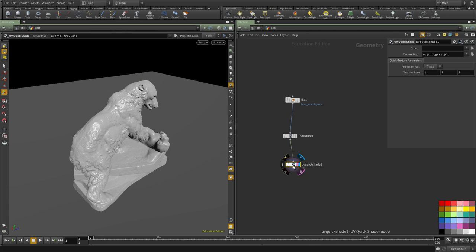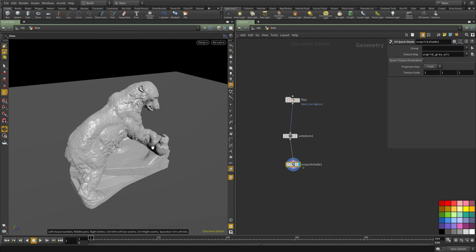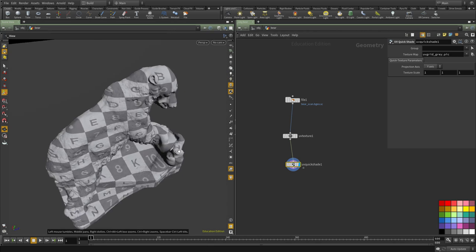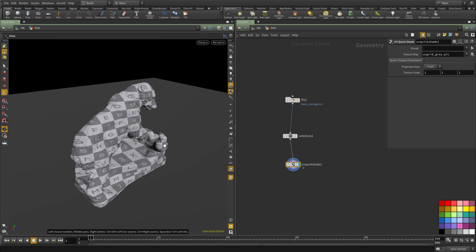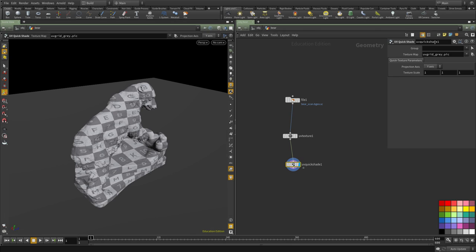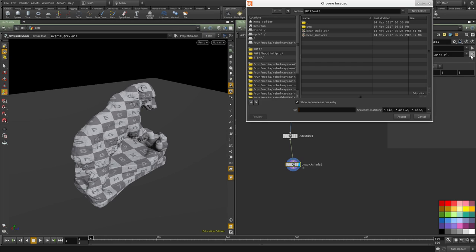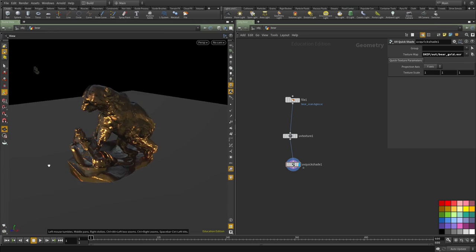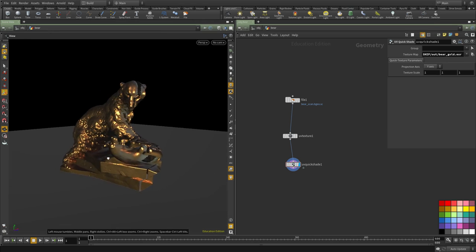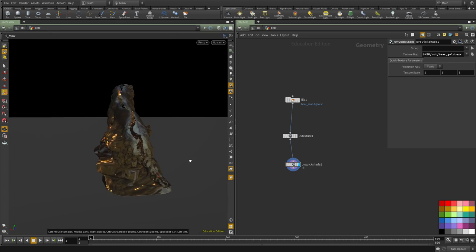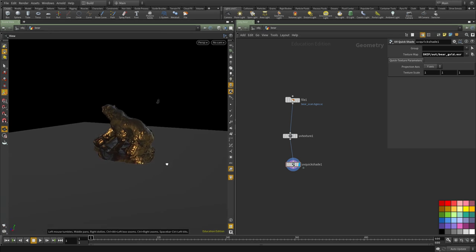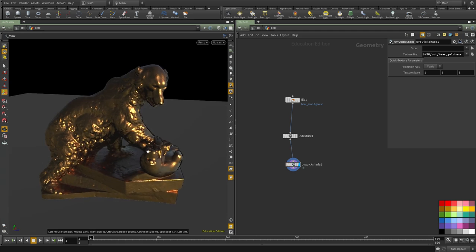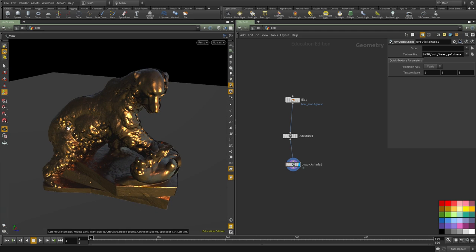This allows us to preview the texture in the viewport so you can see we have projection. And instead of projecting this map here, we use one of the renders that we've made. You can see that we've projected back the renders because I'm using the exact same camera, and now we have the full render here.